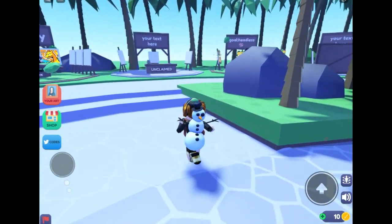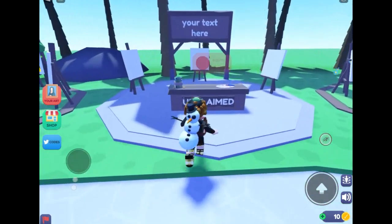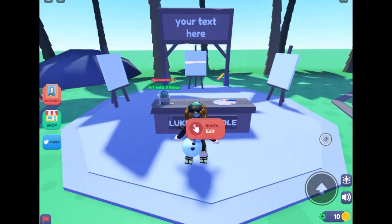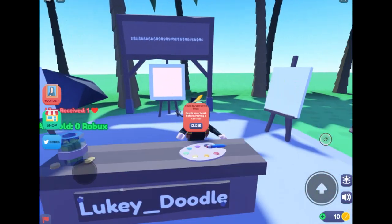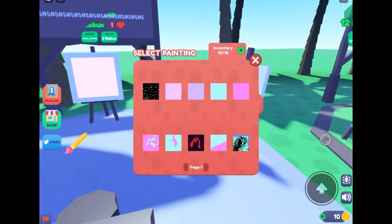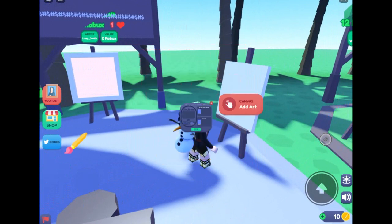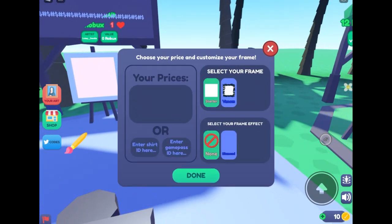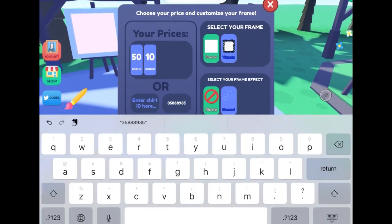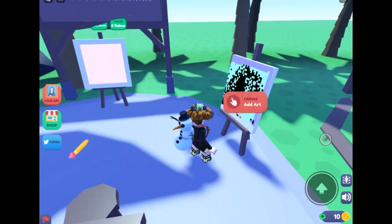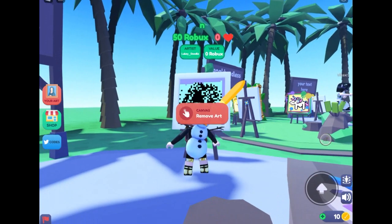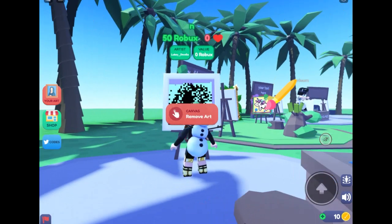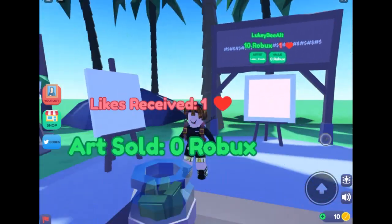We're gonna agree to the rules and claim a booth. So we just claimed it. We're gonna add a drawing and paste the ID into the game pass field, enter, and it says select price 50 Robux. We type Done and there you go, the drawing is sold for 50 Robux.